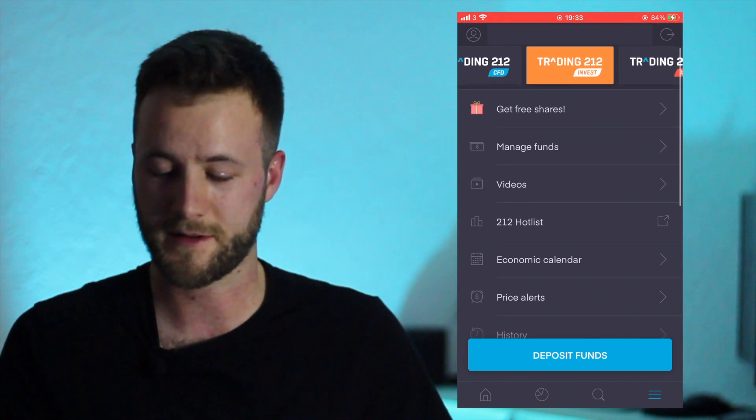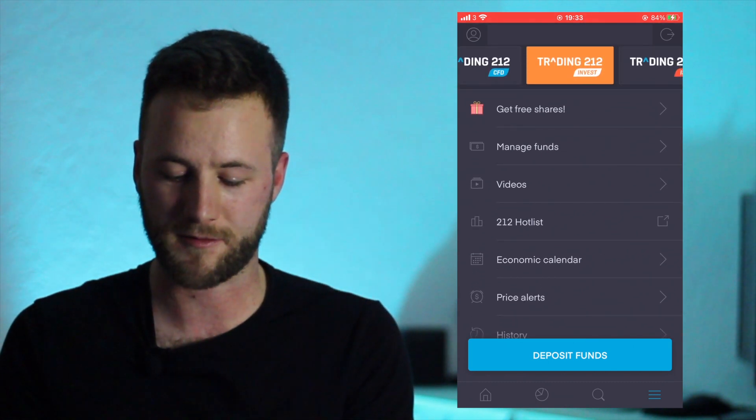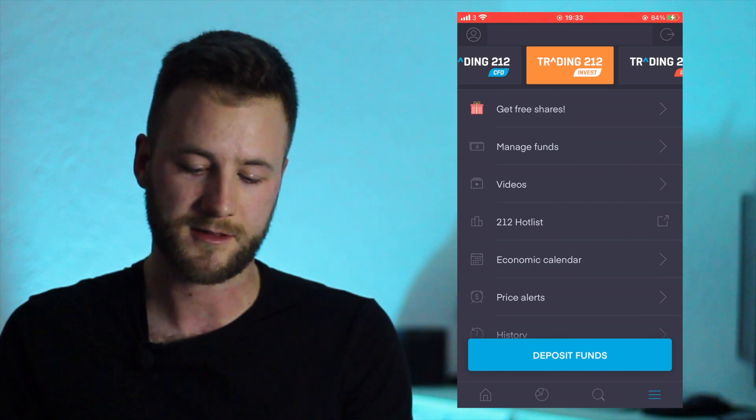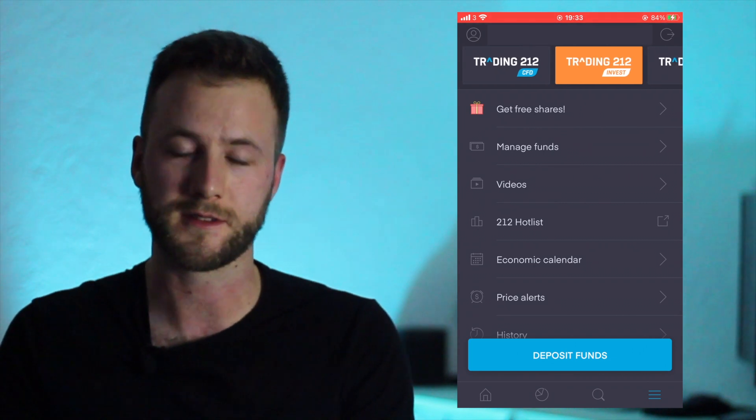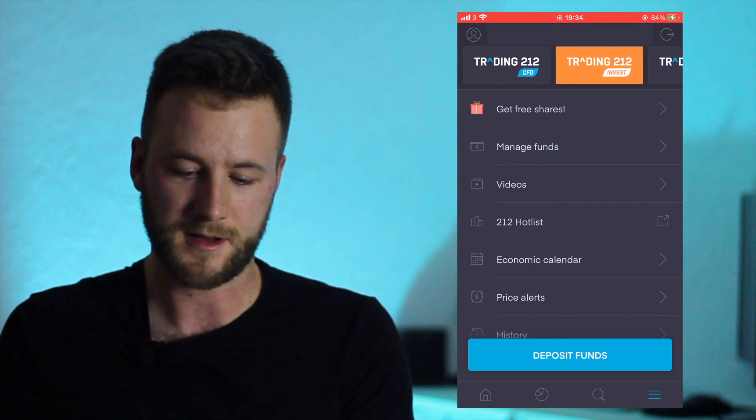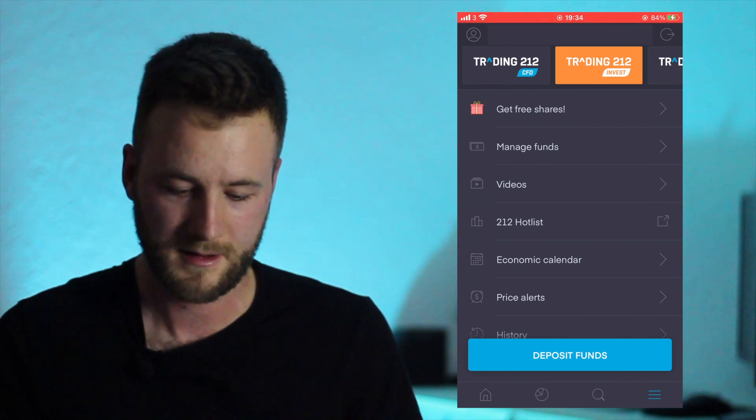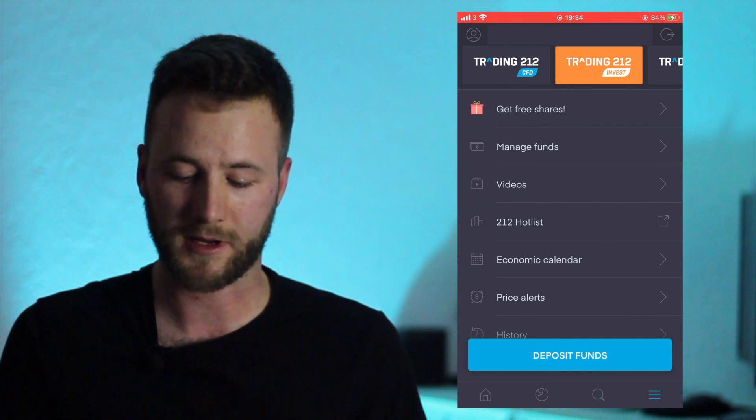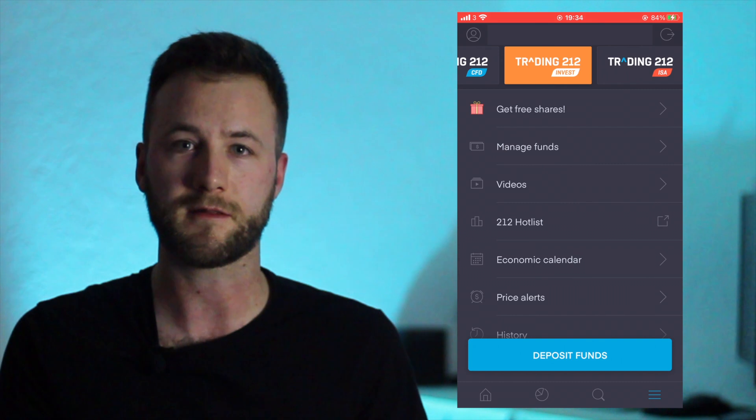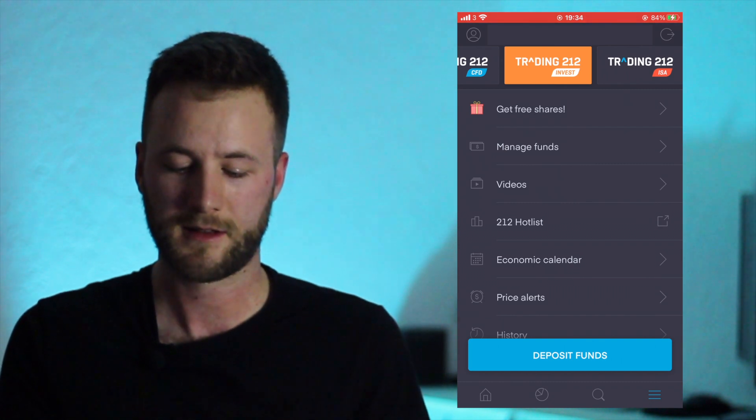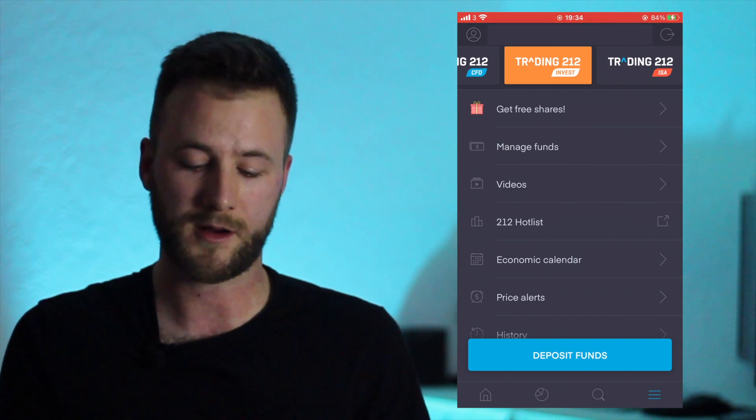Okay so here we've got the main menu here. We've got all the different menu options. So let's have a look at them. Well first we look at the top so we've got the three different account modes - you've got CFD, Invest and ISA.